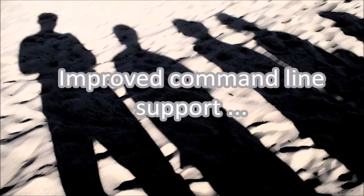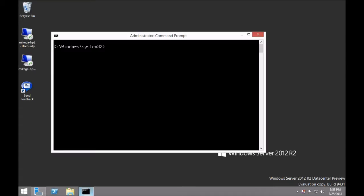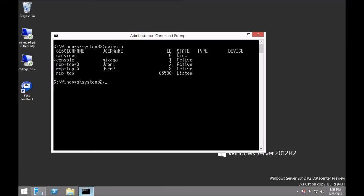You can also invoke Shadow from the command line. With Server 2012 R2, it is now integrated into the remote desktop client — no need to first TS into the server. From an elevated command prompt, run qwinsta to see a list of the sessions available to be shadowed on your server. Then run mstsc /shadow along with the session ID you want to shadow and any other optional shadow parameters.